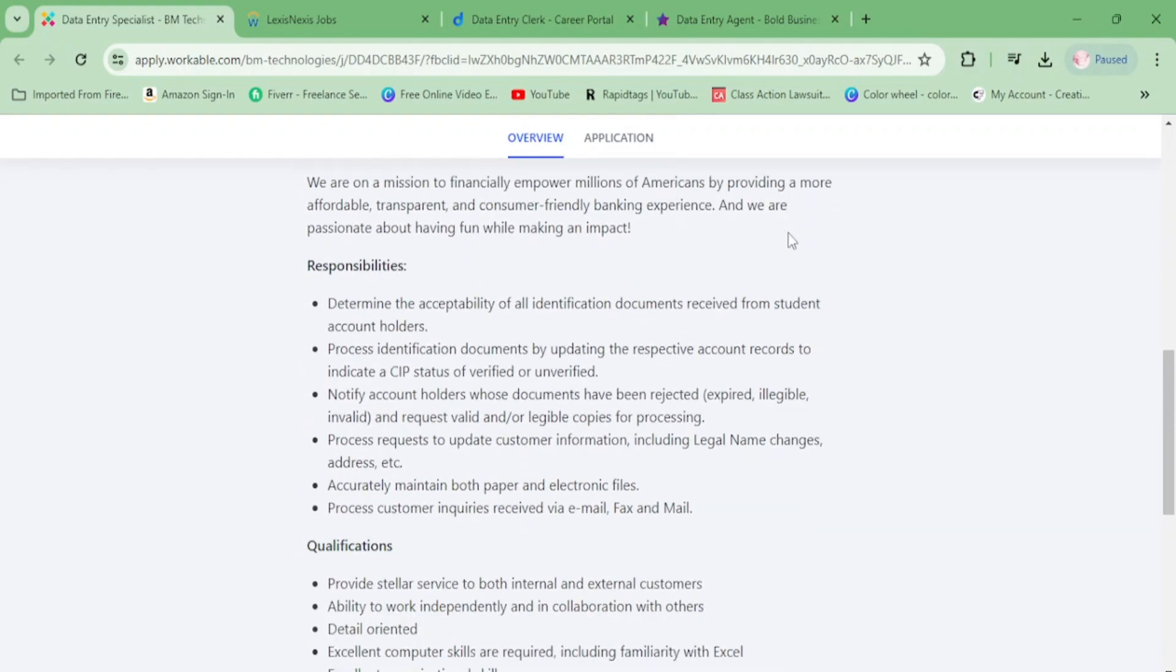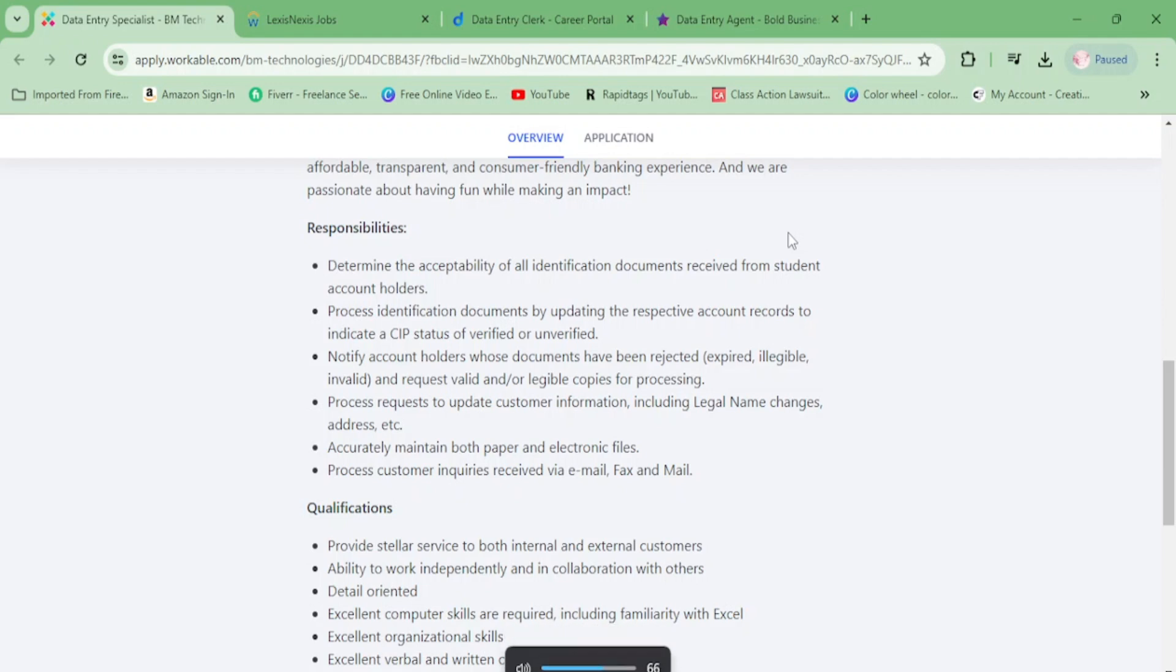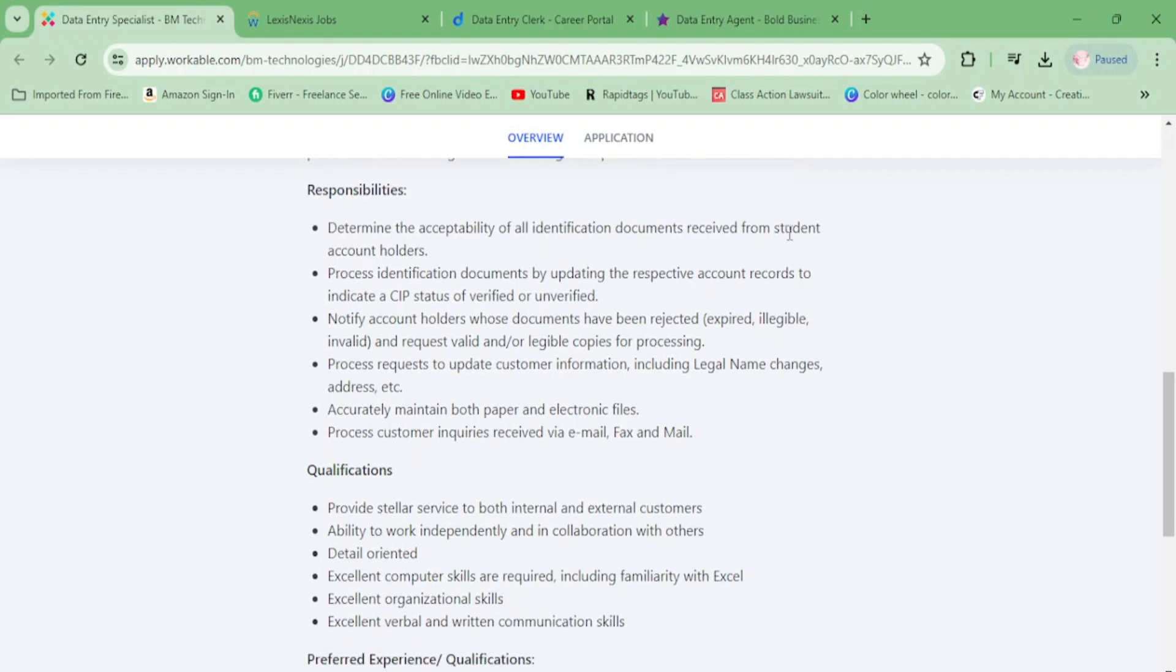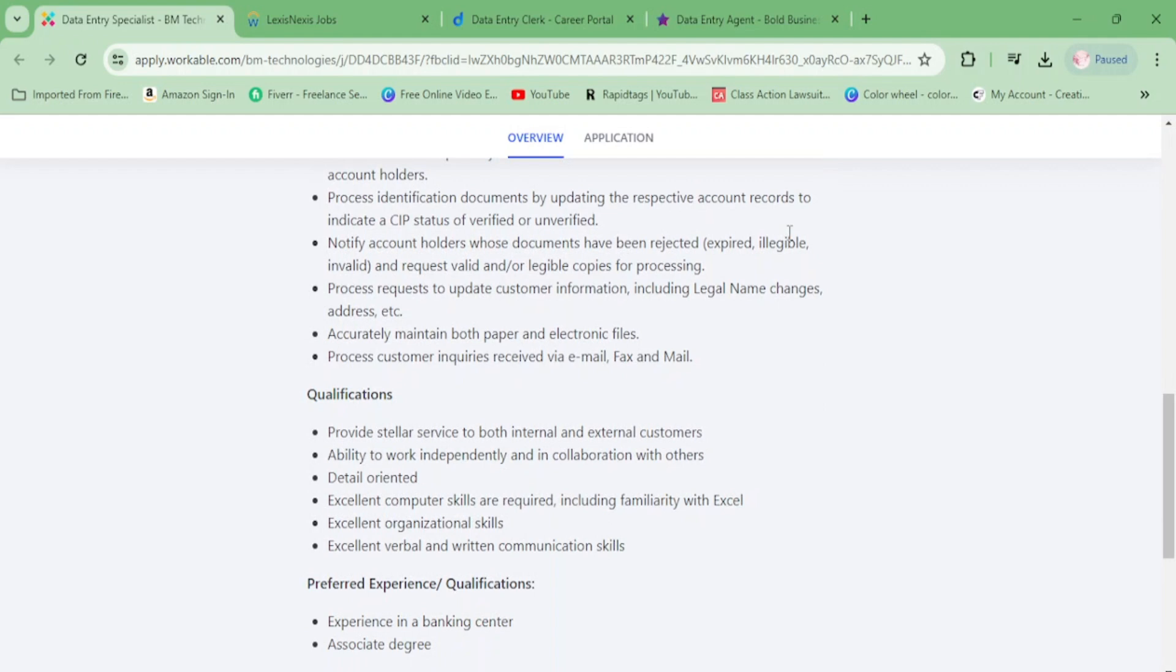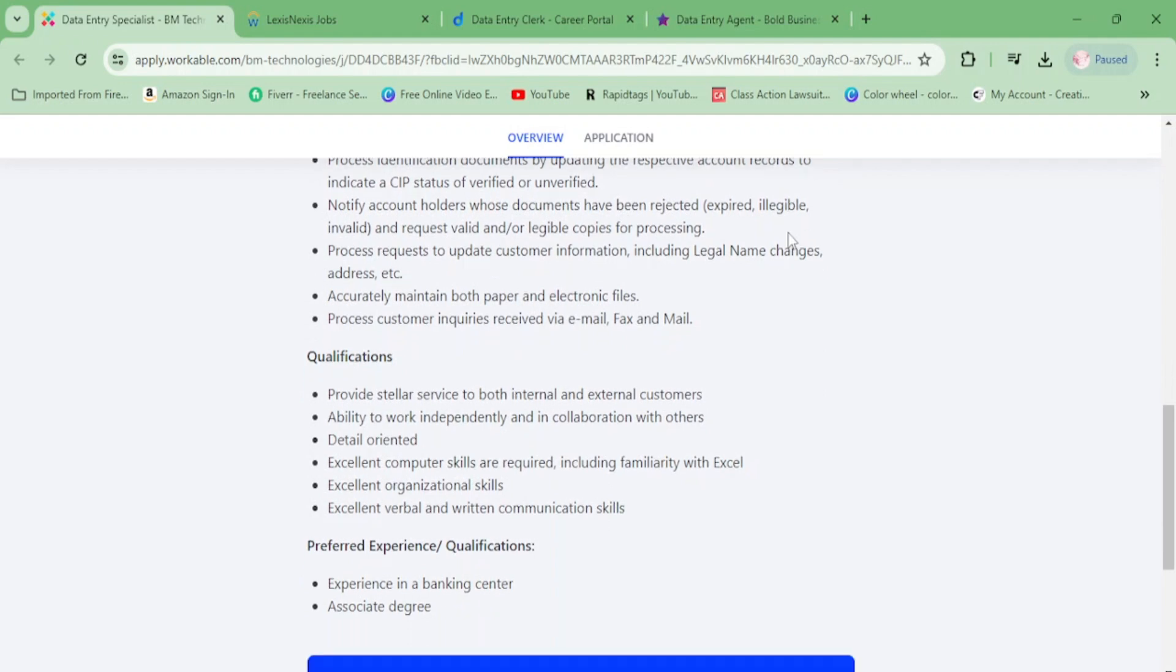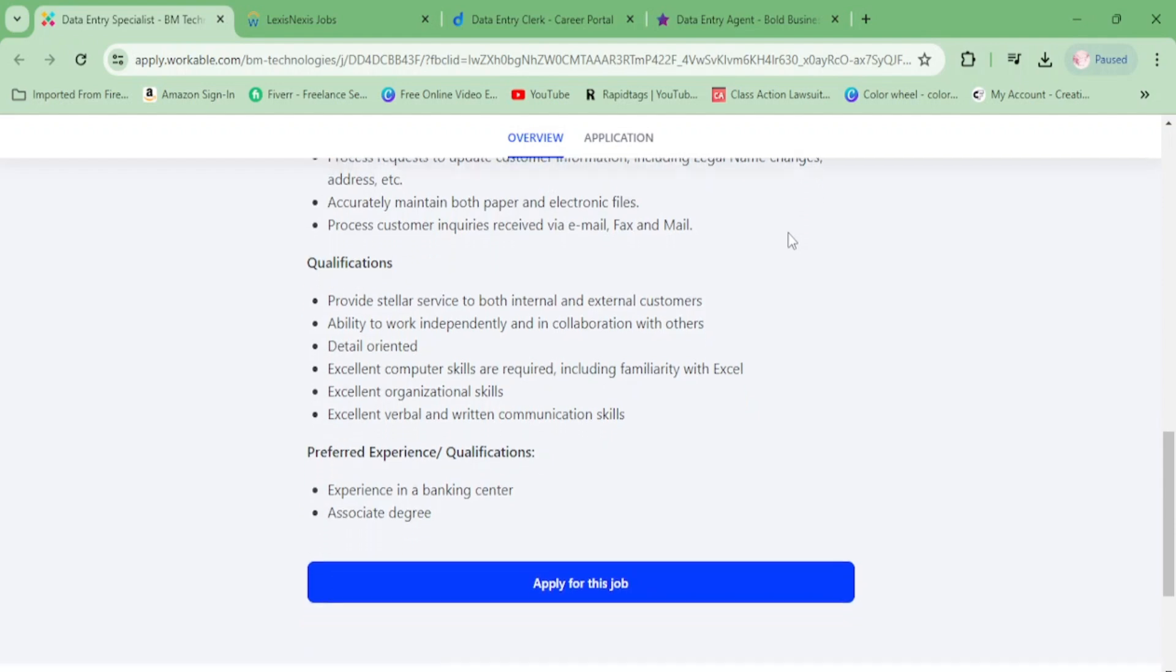The job duties include: determine the acceptability of identification documents received from student account holders, process identification documents by updating account records, notify account holders whose documents have been rejected, process requests to update customer information, accurately maintain both paper and electronic files, and process customer inquiries received via email, fax, and mail.